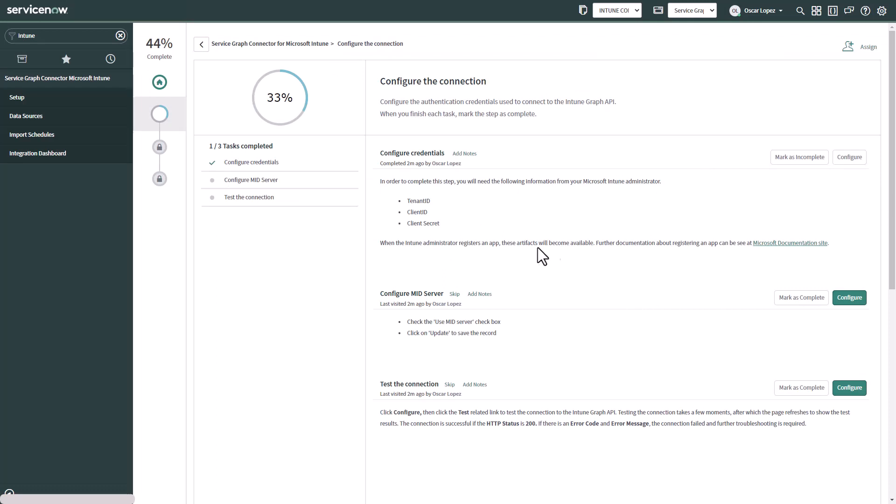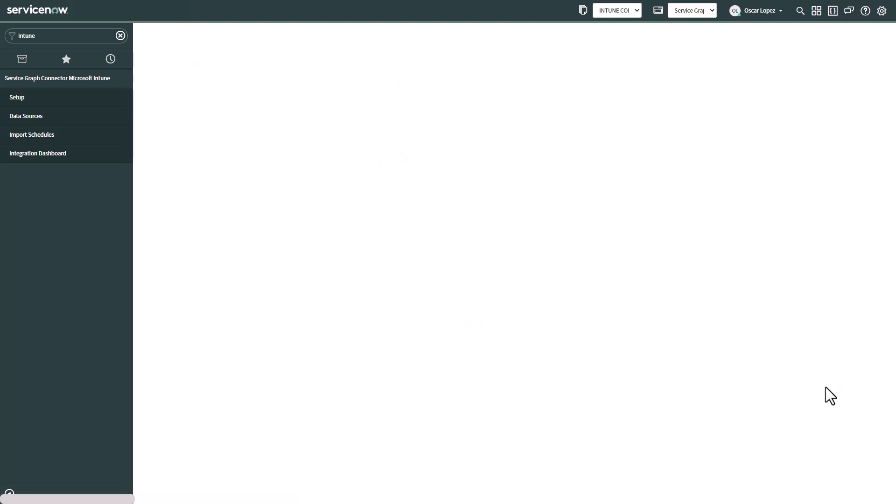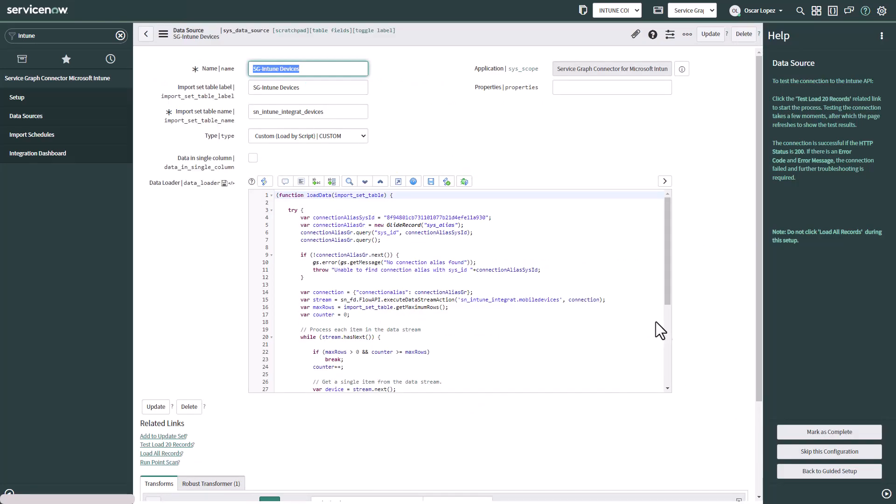We do not require to set up a mid server. So we can mark this one as complete. And also now we can try and test our connection. So we go to configure.